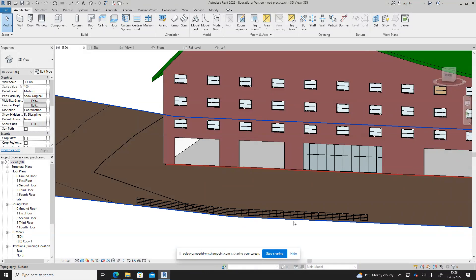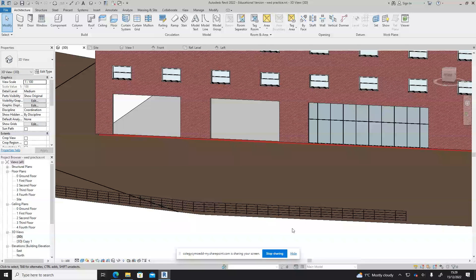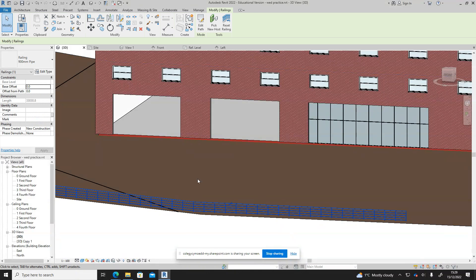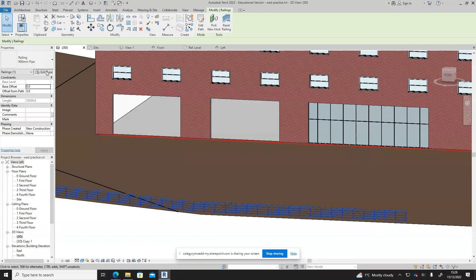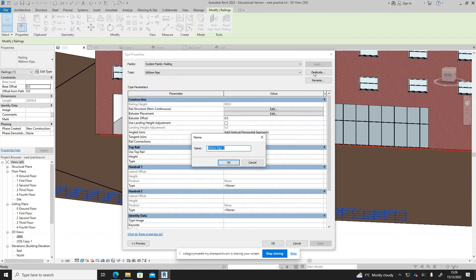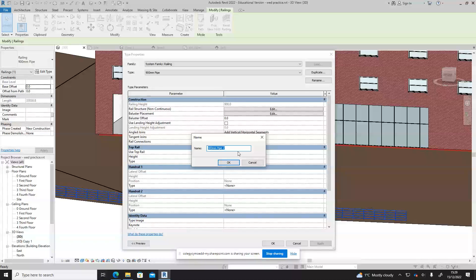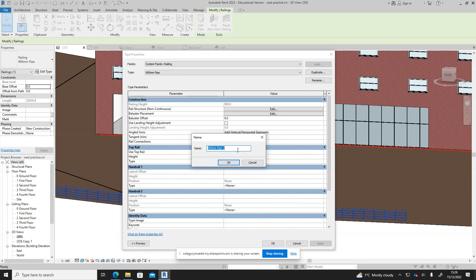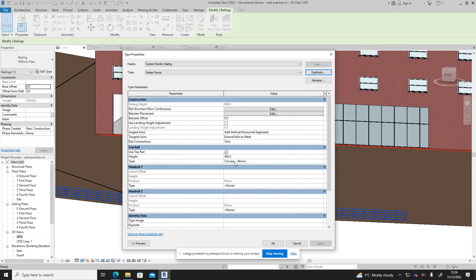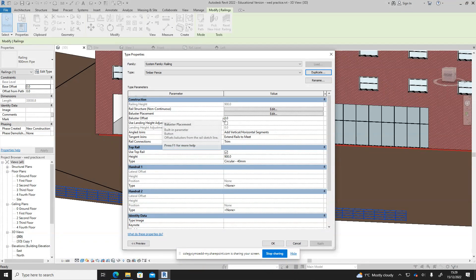That's a handy little trick. Now we're going to click on the railing that we've created, edit the type, duplicate it, and we're going to call it timber fence. Say okay.